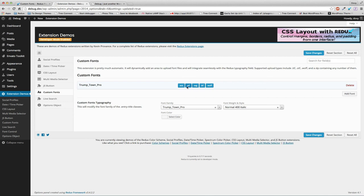We only uploaded a single OTF. The custom fonts extension generated an EOT, an SVG, a TTF, and a WOFF file so these all integrate perfectly. That's Redux custom fonts.